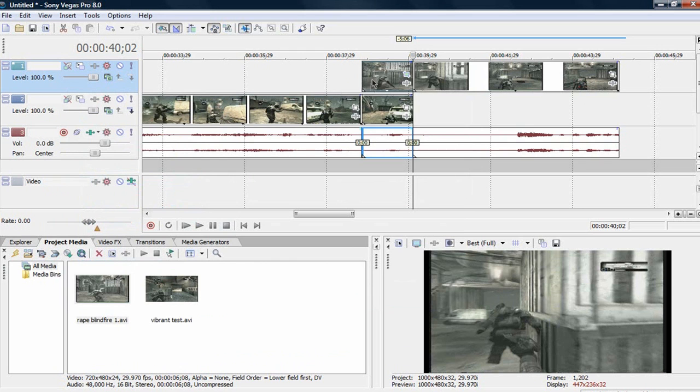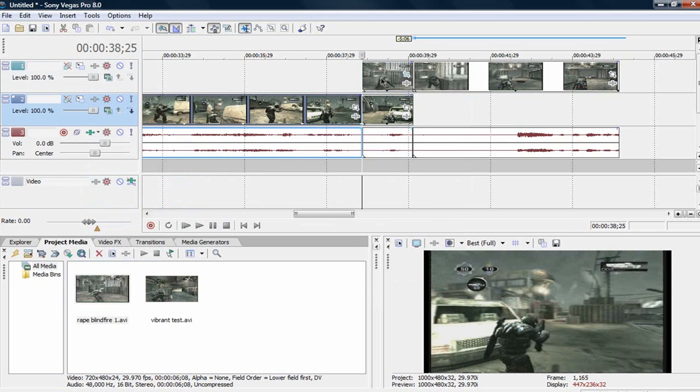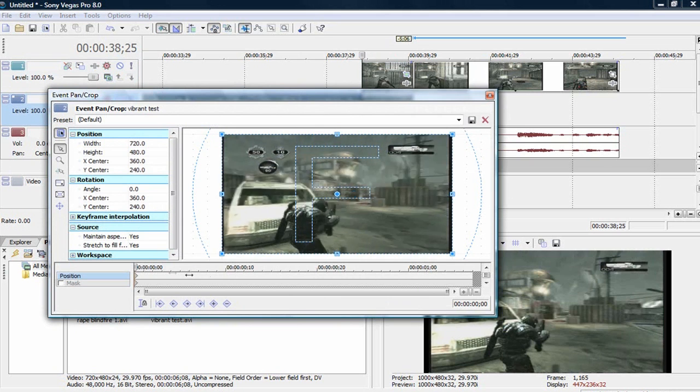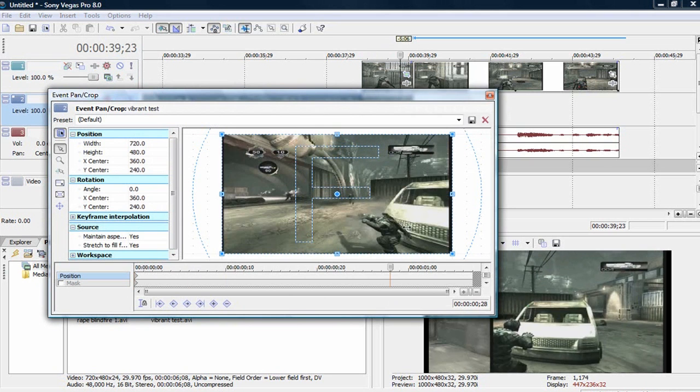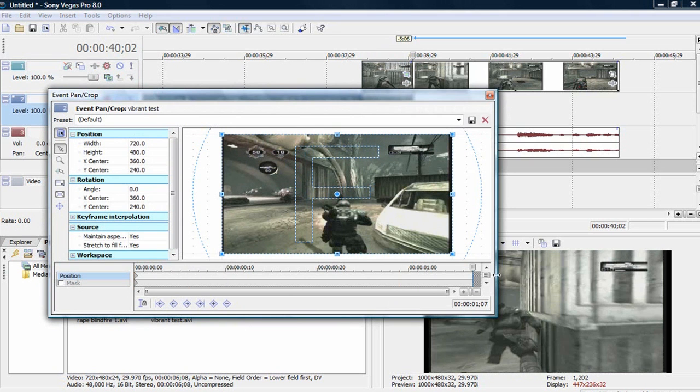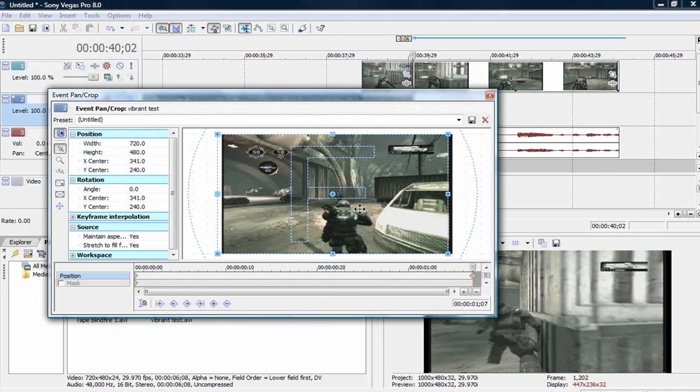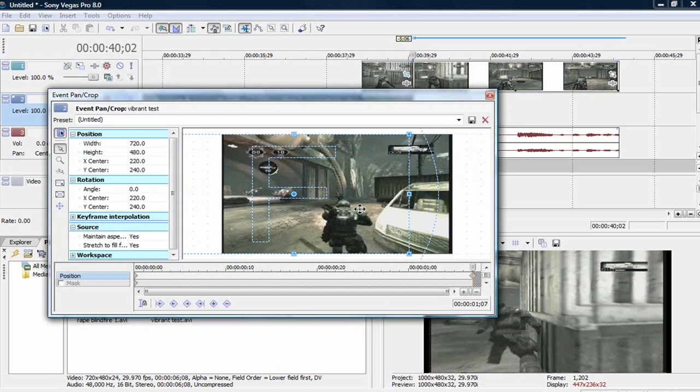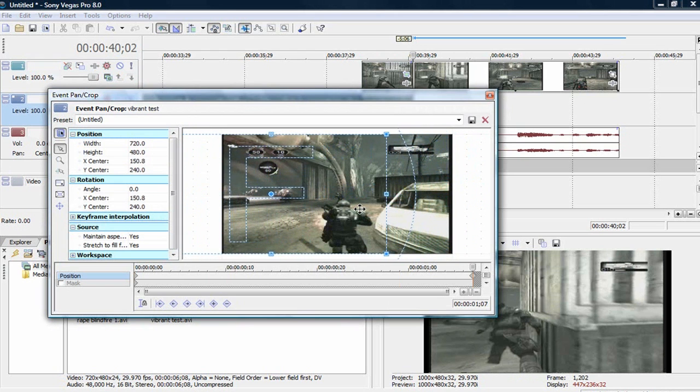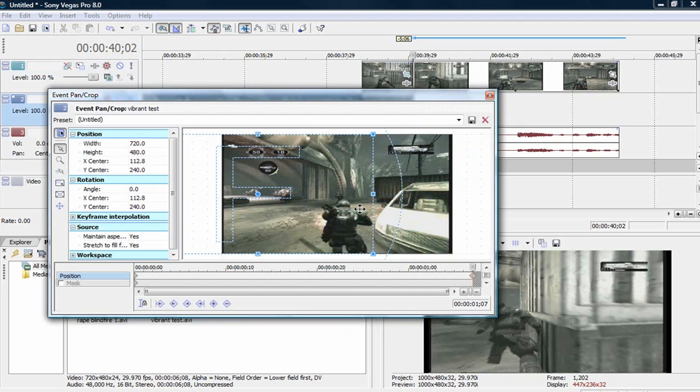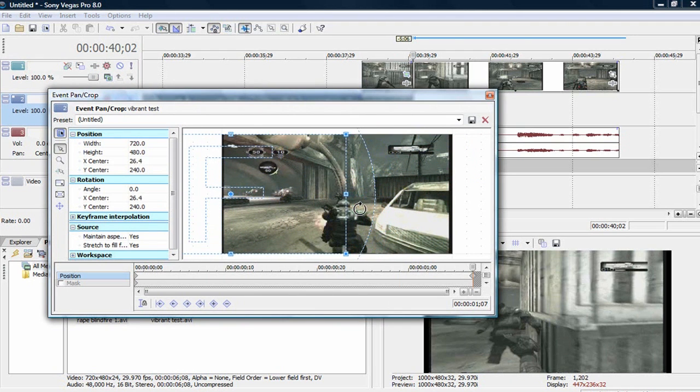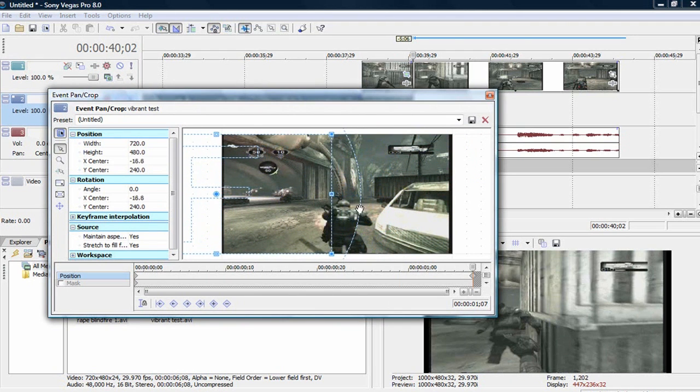And then for the second clip below the first one, you want to go to the different pan crop thing. And you want to go to the end and you want to move this one all the way to the left. So if you want to do it the opposite way, you'd move the top one to the left and this one to the right. But my way, the top one's to the right and the bottom one's to the left.